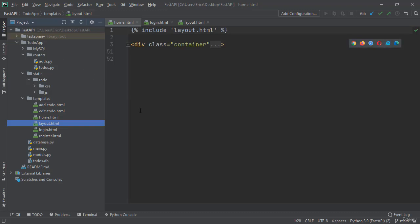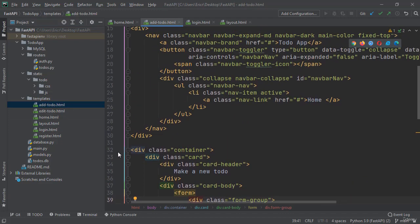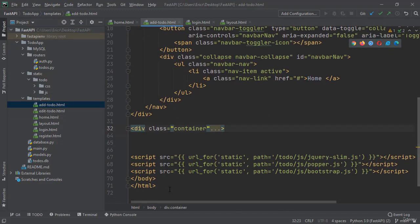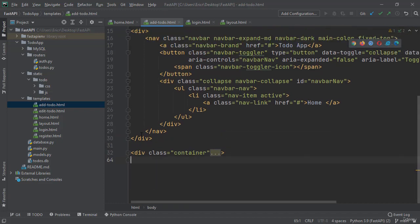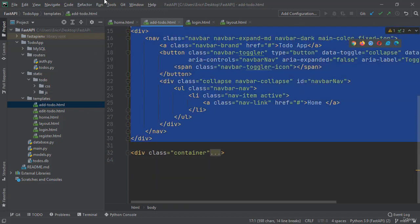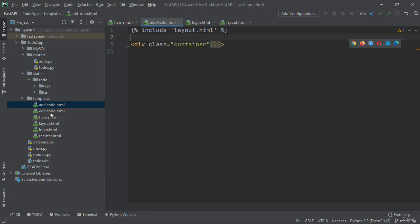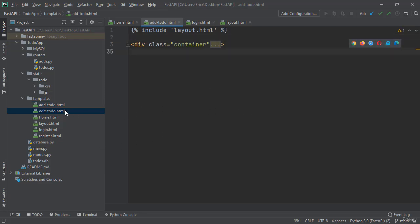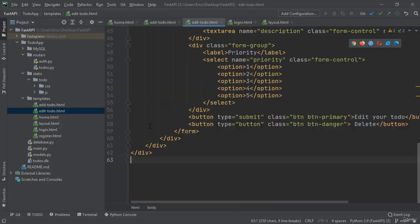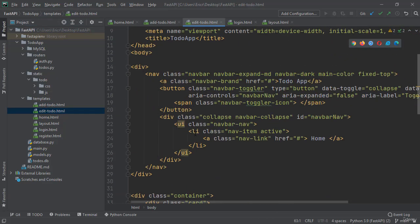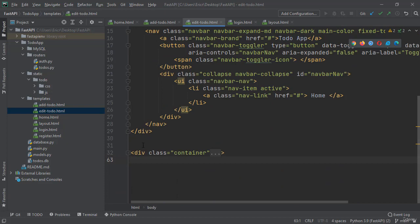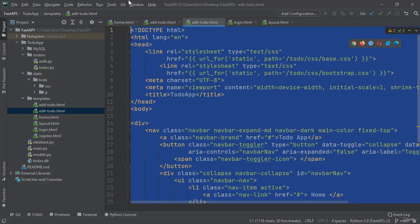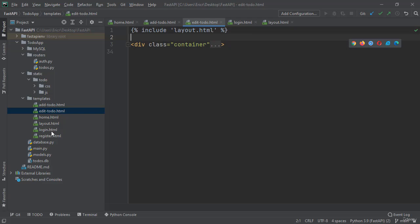I'm then just going to paste our bracket bracket 2% signs to include our layout.html file. Now let's open up our templates and open up our addtodo.html. Do the exact same thing. Then our edittodo.html and our register.html.